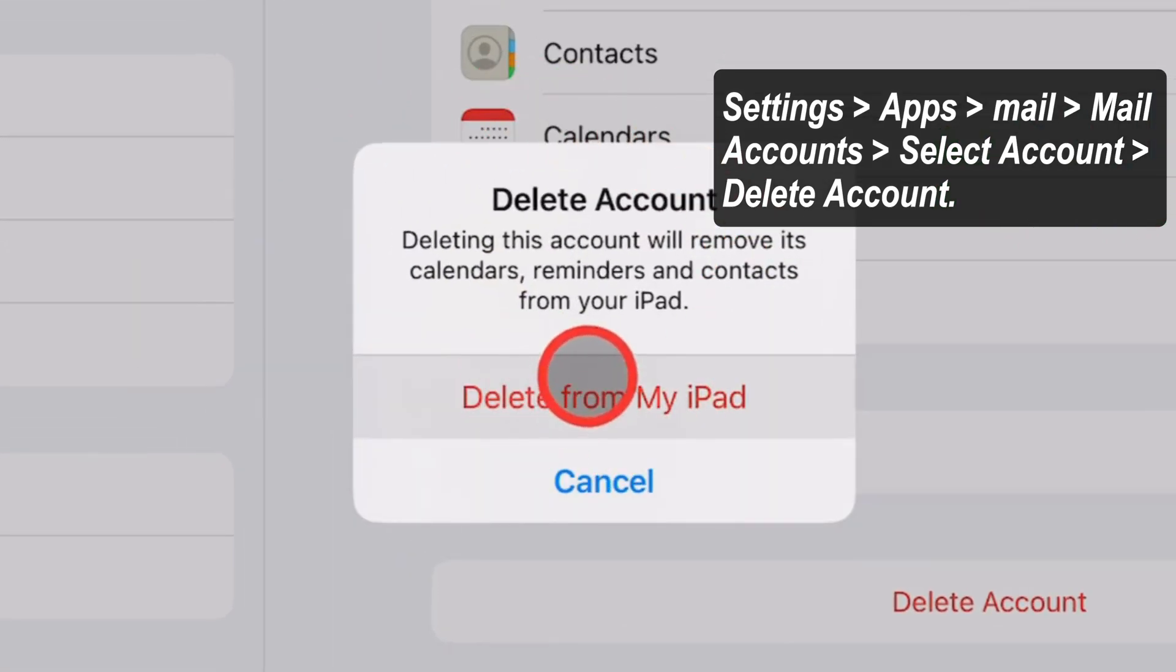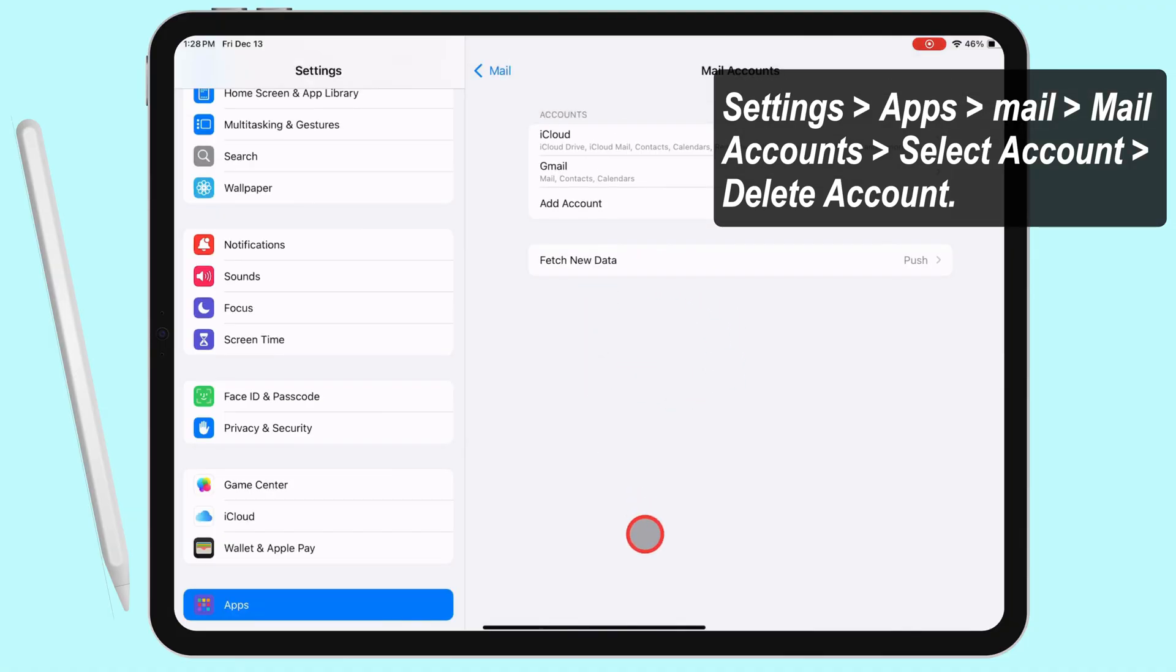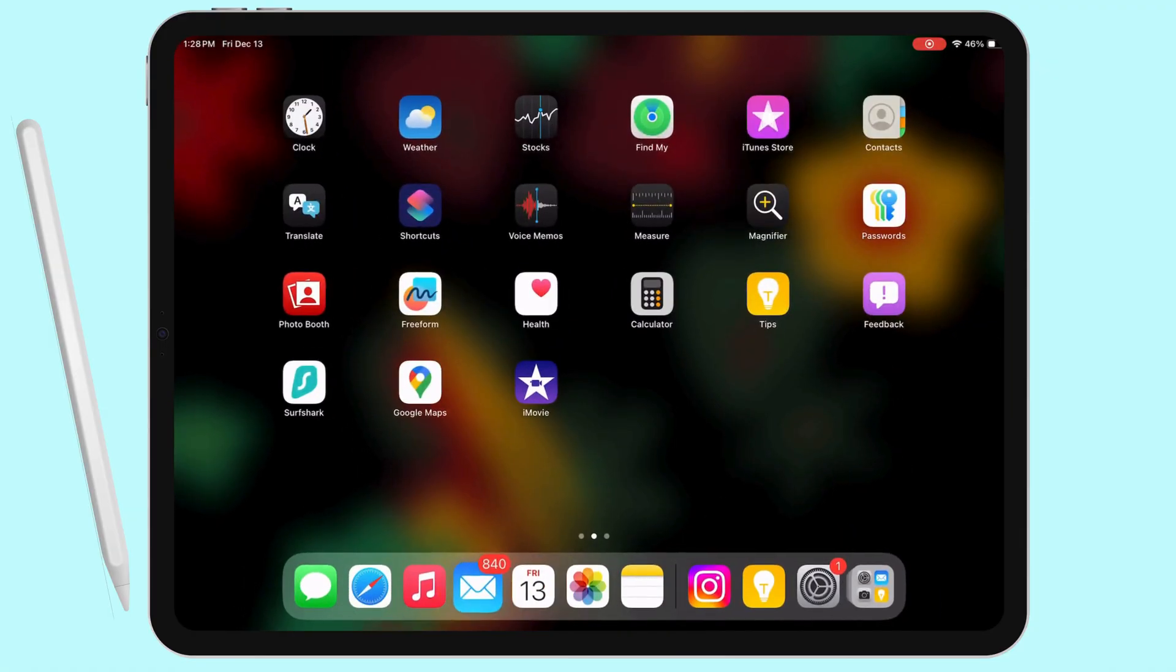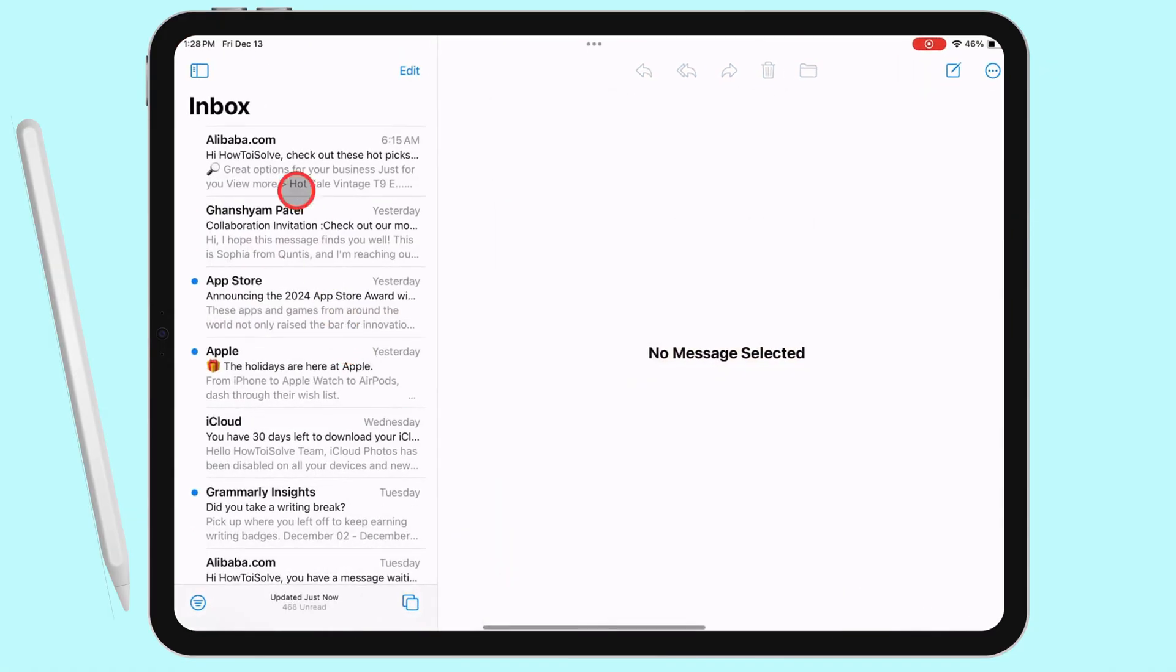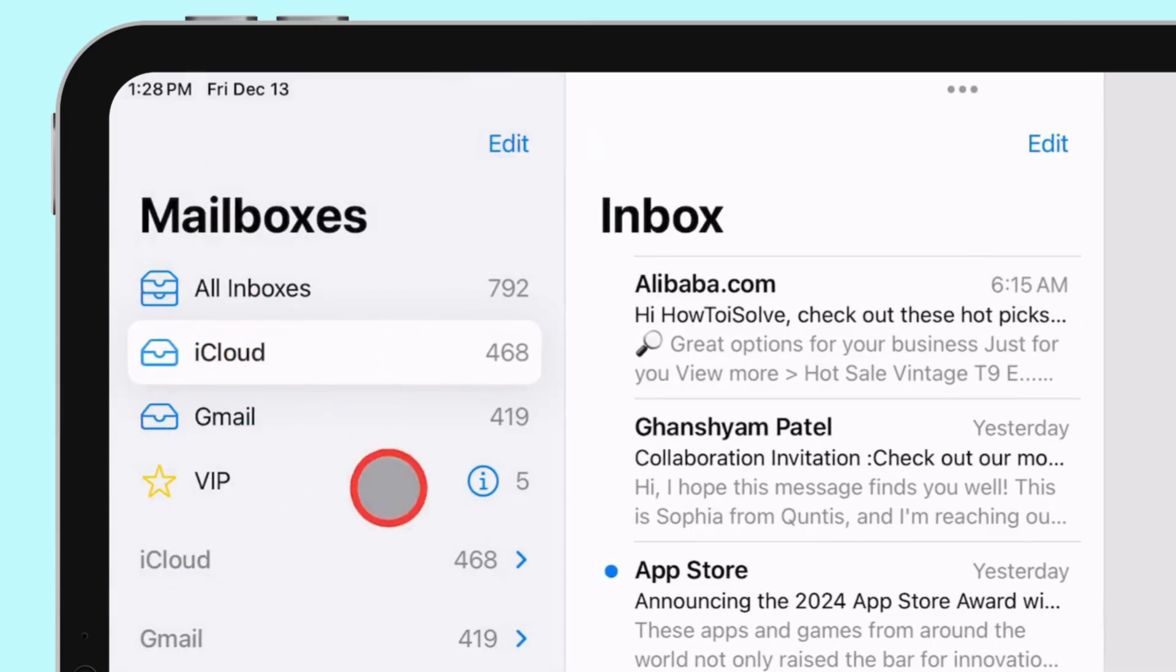That's an easy method to add and remove mail accounts on iPad. I hope you found this video helpful. Don't forget to like, share, and subscribe for new tech guide video updates.